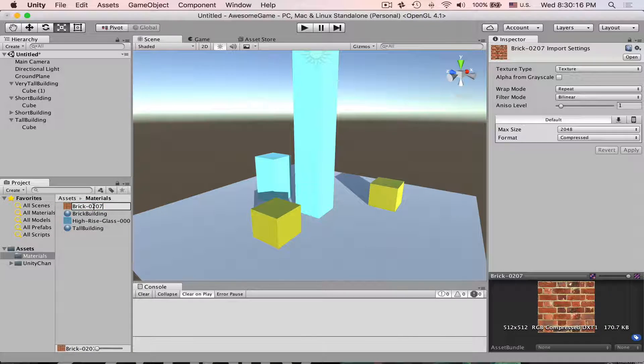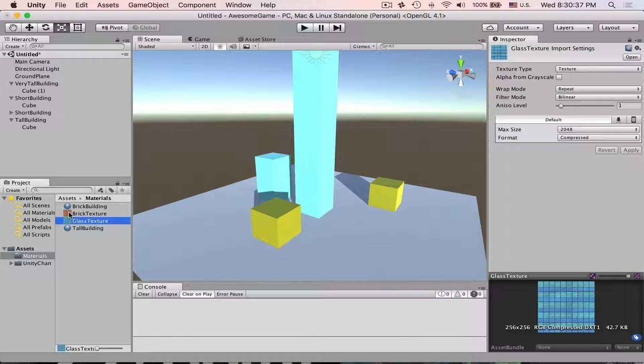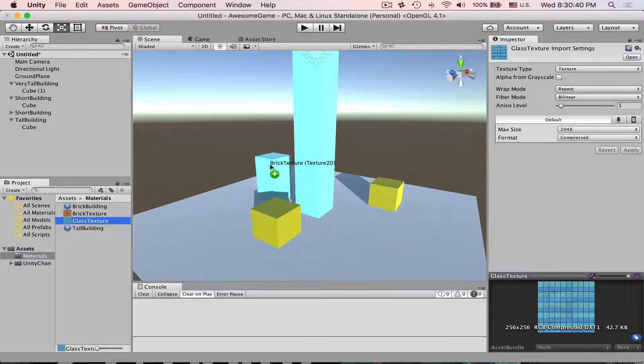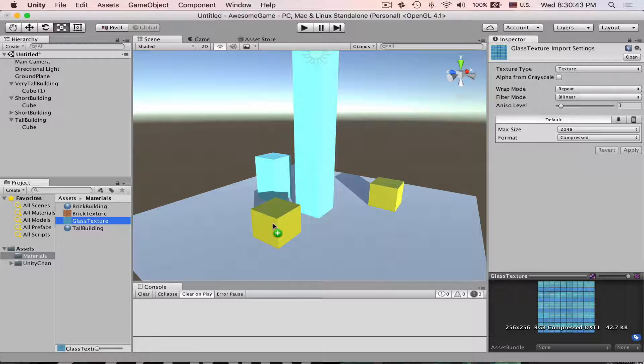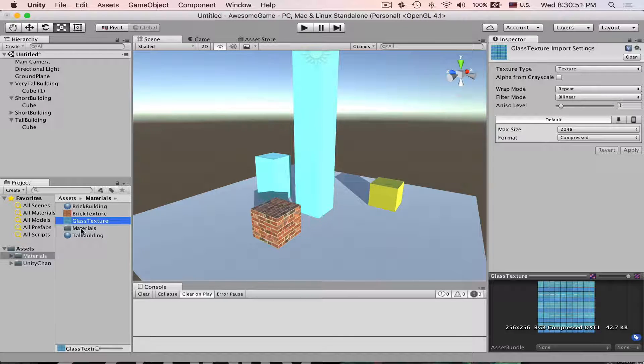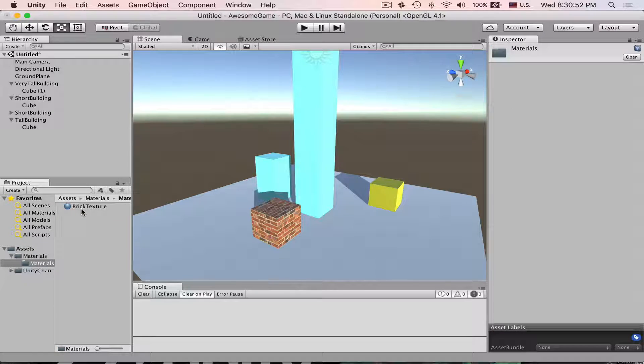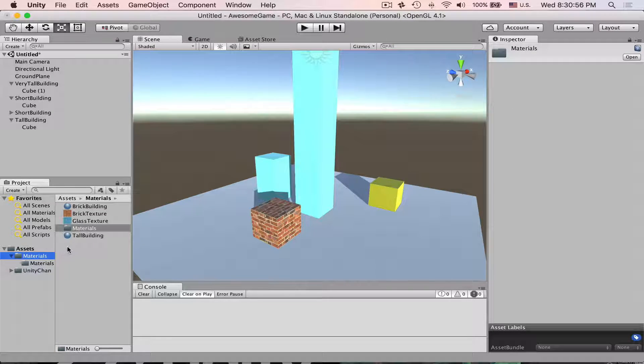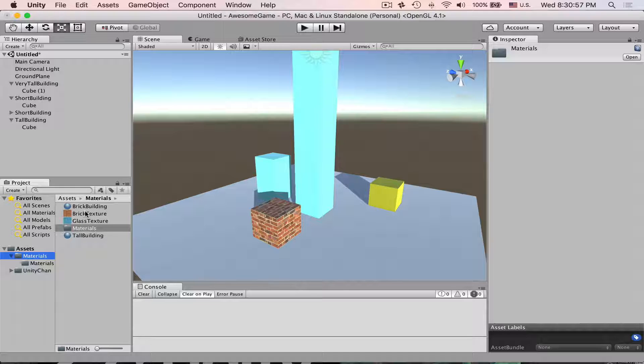Let's give it a name. If you are very lazy you can just drag and drop the brick texture onto the game object in here. Materials folder will appear. If you open it you will see we have material called brick texture which is exactly the name of the texture we applied.